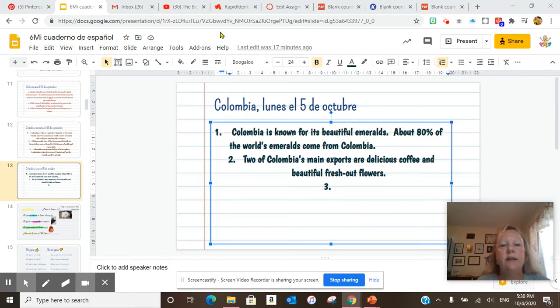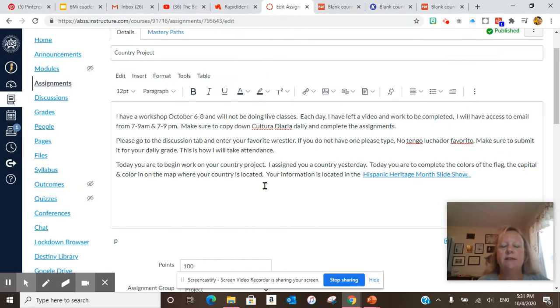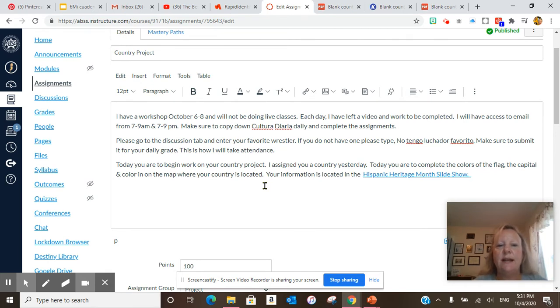The next thing we're going to do is look at Canvas. So it says exactly what I told you. I will not be doing live classes today, tomorrow and Thursday.